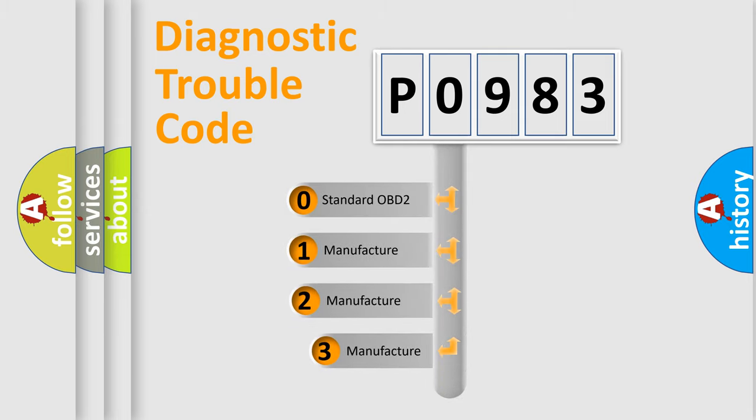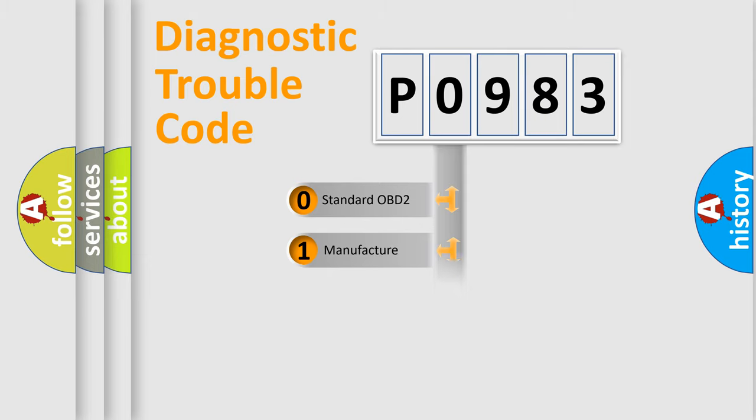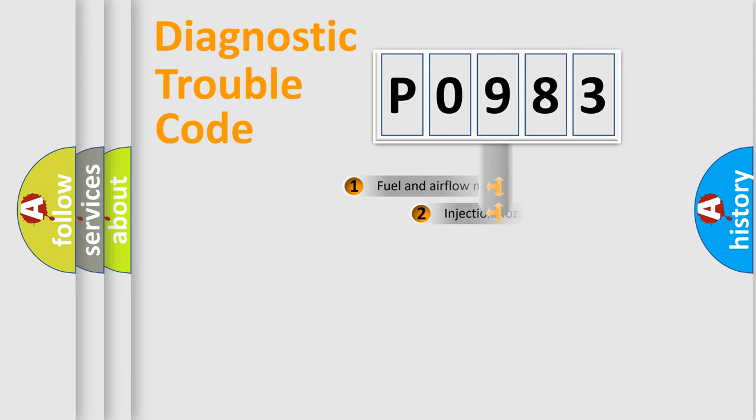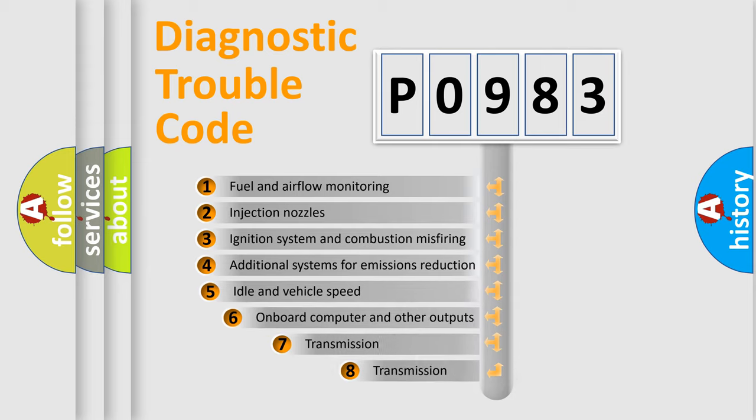If the second character is expressed as zero, it is a standardized error. In the case of numbers 1, 2, 3, it is a more precise expression of the car specific error. The third character specifies a subset of errors.